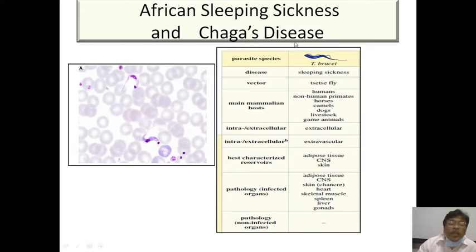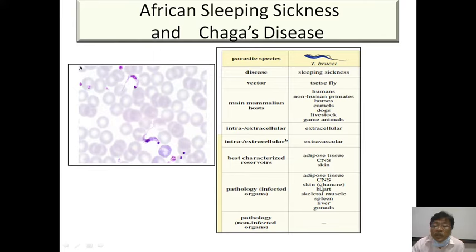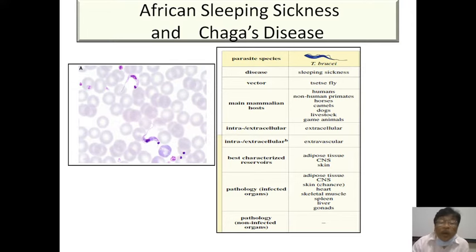African sleeping sickness is caused by Trypanosomes which resemble promastigotes of Leishmania and produce sleeping sickness affecting the CNS, skin, and skeletal system, seen mostly in Latin America and African countries.